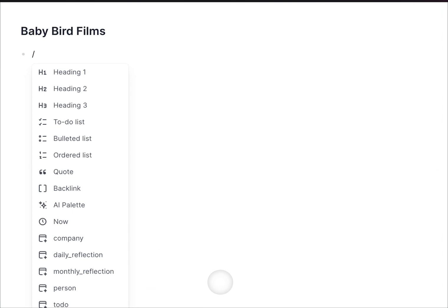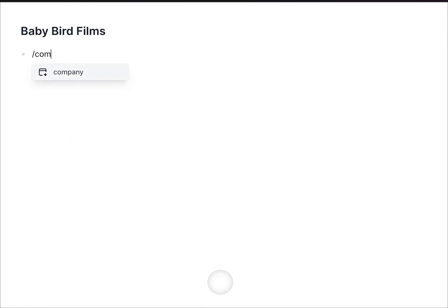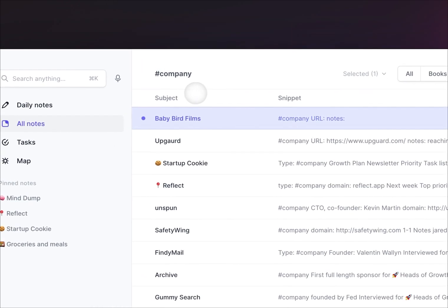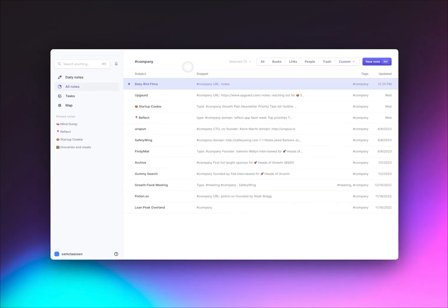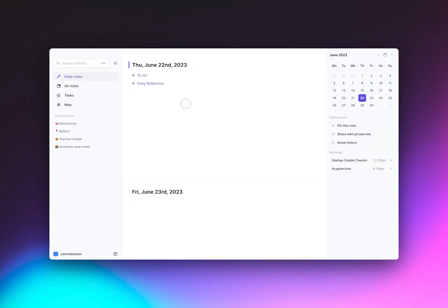You can also organize notes using tags. So if I create a company tag here, I can then pull up a list of all the notes with that company tag.